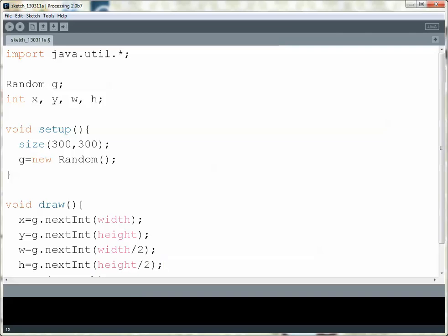And remember, these are built-in, so when you set up the size of your canvas, automatically these will pick up those values. So these are both 300.